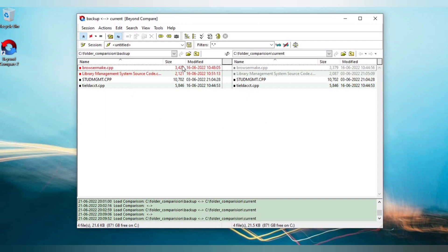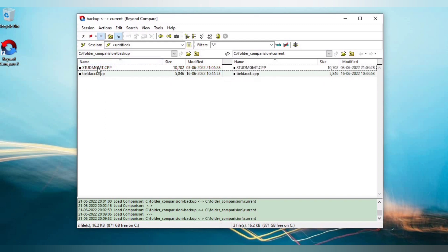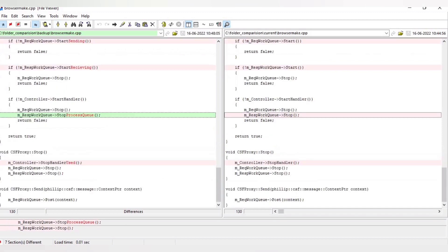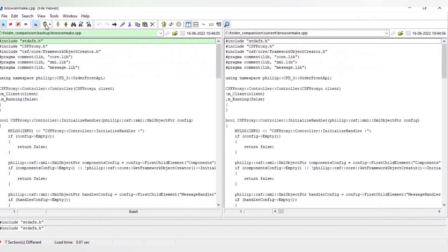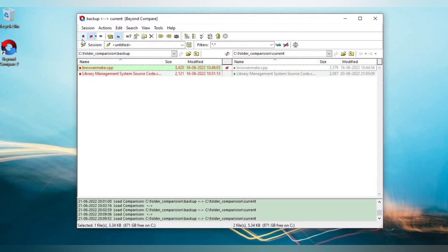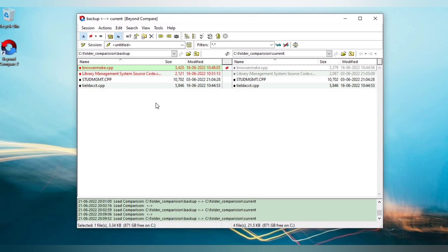Here you can see each folder contains four files. Out of four files, two files are mismatching and two files are matching. If you click the equals icon, it will show all matching files — two files are matching. If you click the mismatch icon, it will show all mismatching files. You can double-confirm by double-clicking. The star icon will show all files, both matching and mismatching.